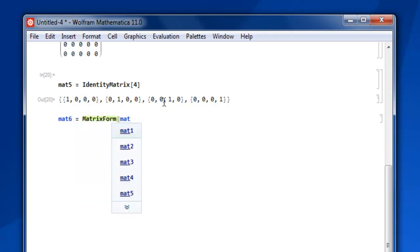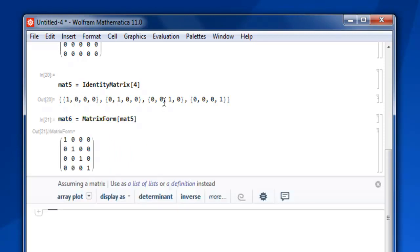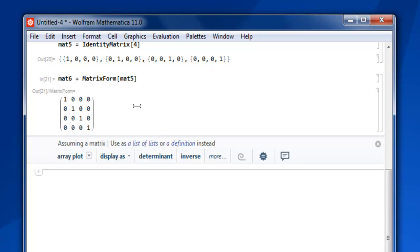You can view it in matrix form with mat5 in MatrixForm, Shift+Enter. So we have seen how to generate a matrix full of value 1 with a given dimension, a matrix with value 0 with a given dimension, and an identity matrix. These can be used in different matrix operations. This was a short video on how to generate different types of matrices in Mathematica.